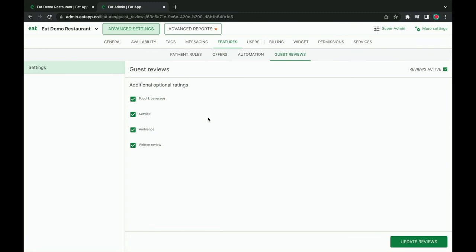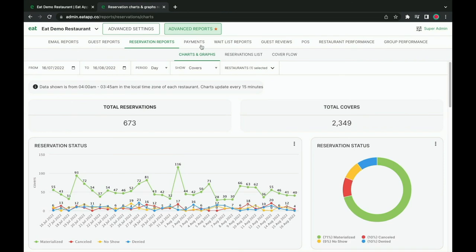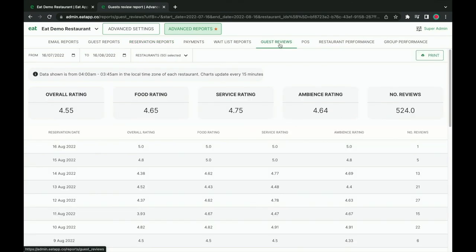Guest reviews allow you to send automated post-dining surveys to your guests. From this tab, you can decide what information you collect — you might be interested in just getting a written review, but you can also allow guests to rate your service, ambience, and food. These surveys will automatically be sent to your guests after they finish their reservation, and you can then monitor what ratings your guests have given you on a daily basis.